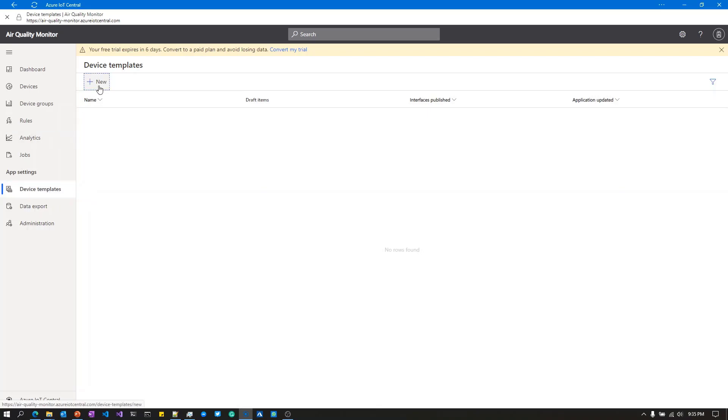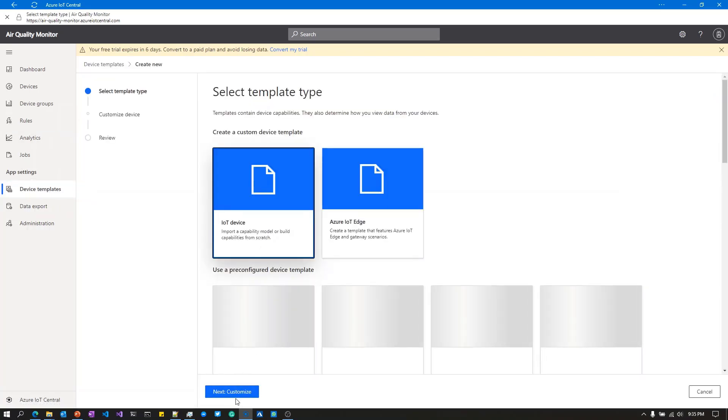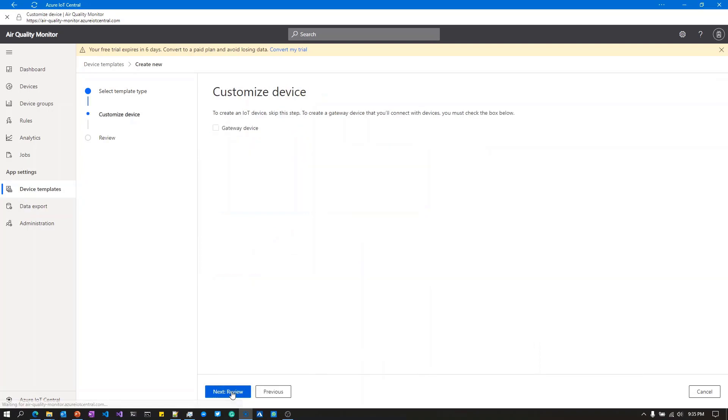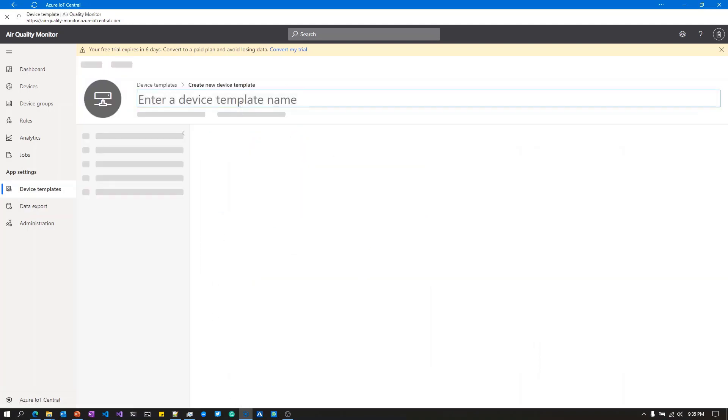I am going to go through this quickly. You will find a complete rundown in the tutorial. I'm going to name this template Air Quality Monitor.